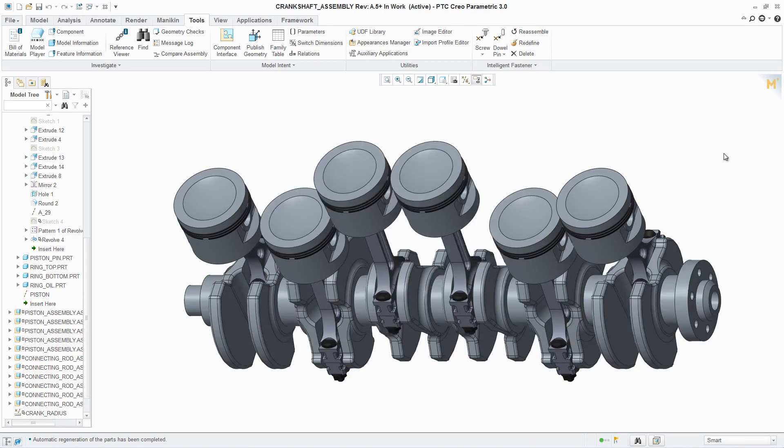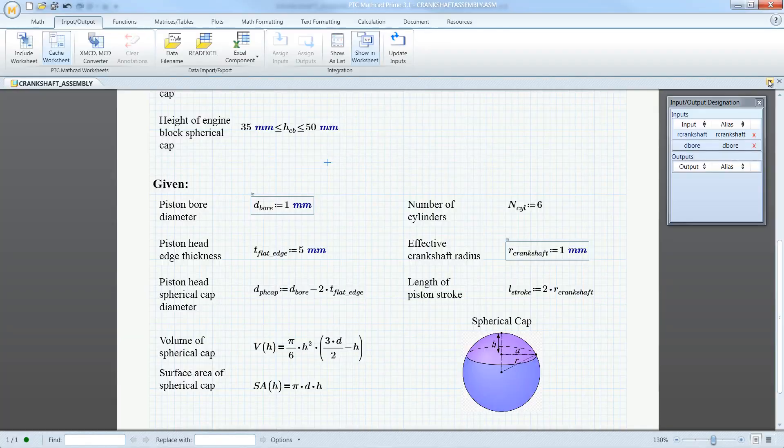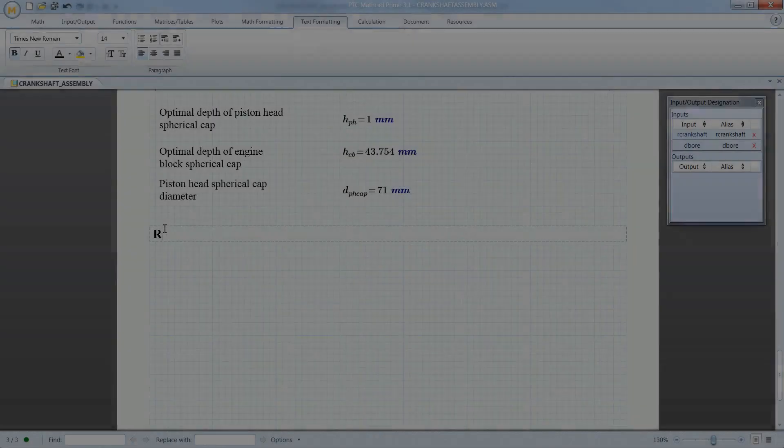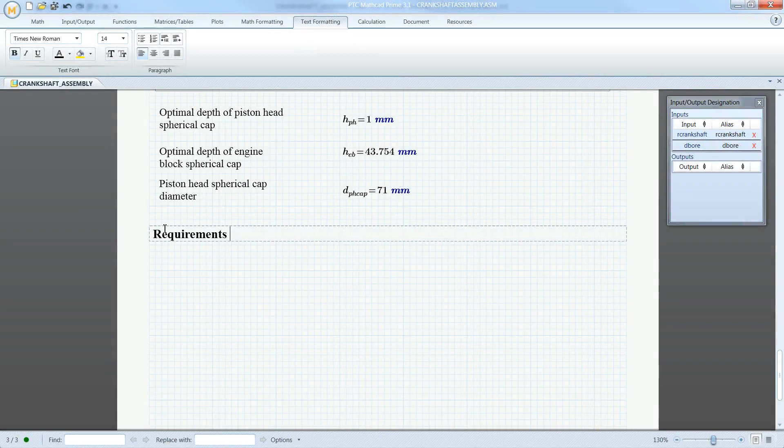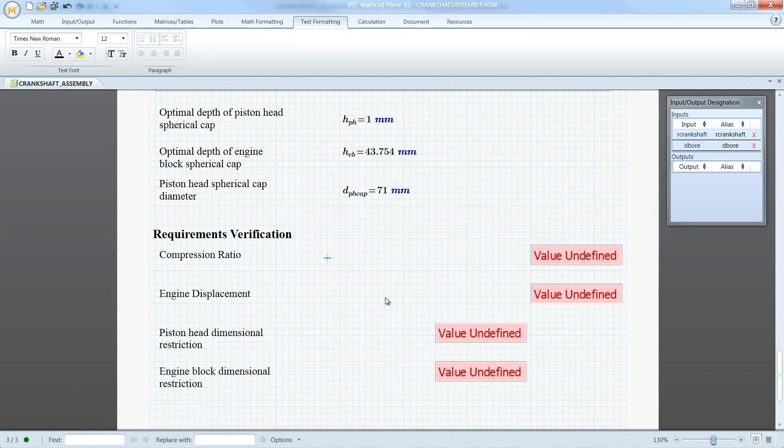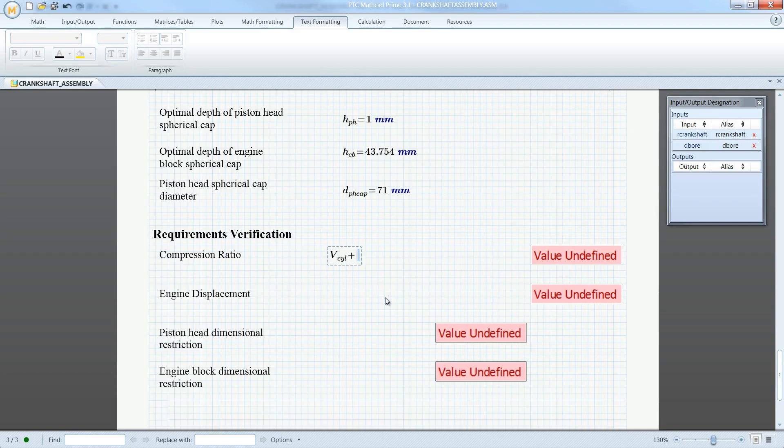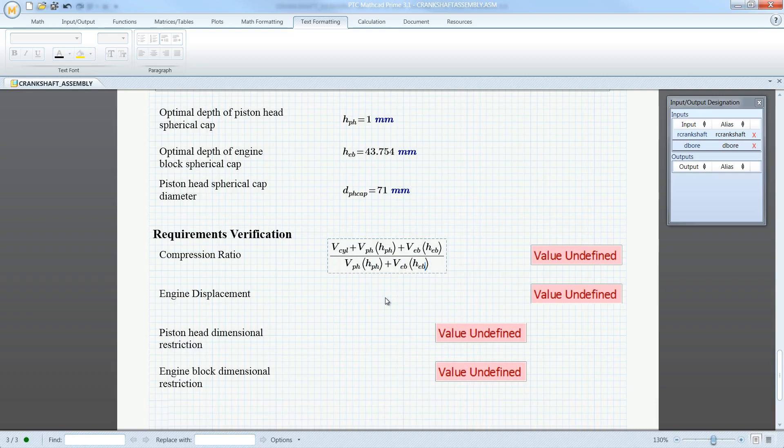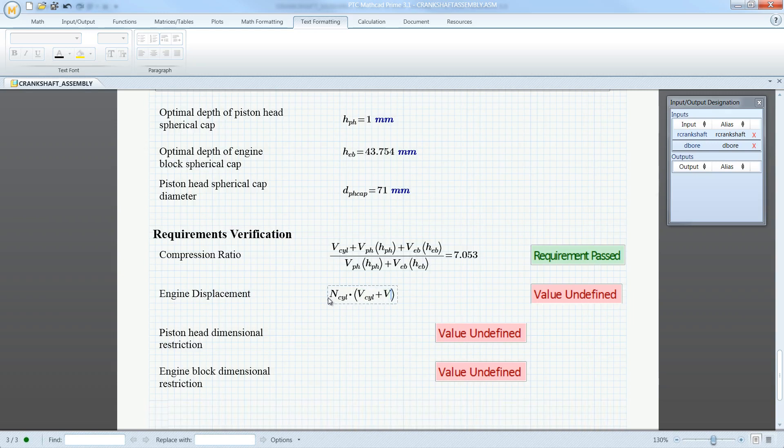Conversely, the PTC Creo model can also share dimensions and measurements with a PTC MathCAD worksheet to verify and validate the design. In this example, the allowable range for compression ratio and displacement of the engine can quickly and easily be verified. This calculation, which is based on the total volume of the combustion chamber, is not simple. But with this seamless integration, PTC MathCAD can calculate the compression ratio and displacement from the model parameters and validate that the design meets requirements.